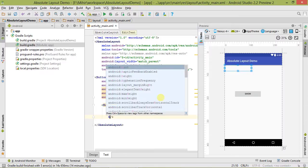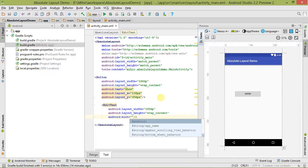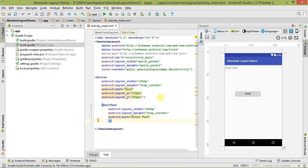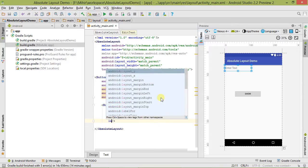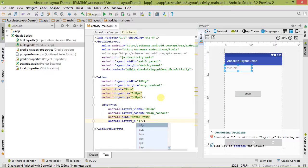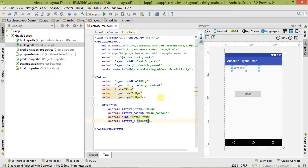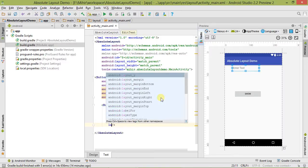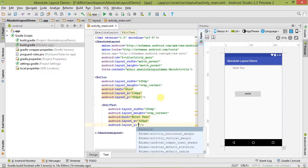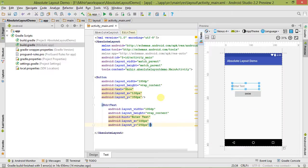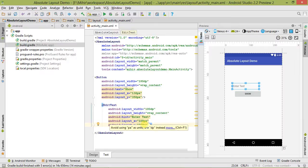Now we also set its absolute position using layout_x for the X axis - let's say 100 pixels, and layout_y for the Y axis - let's say 250 pixels. So using these two attributes we have set its absolute position. Now let's run it so you can understand it very well.